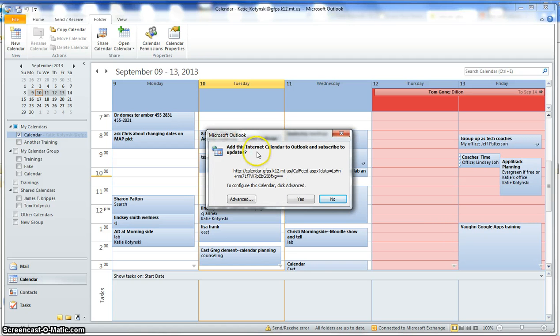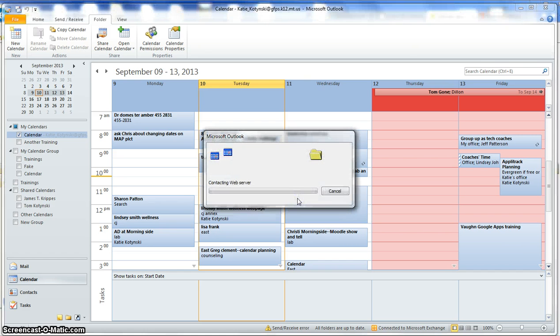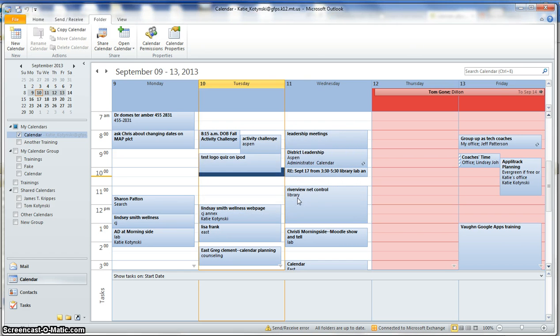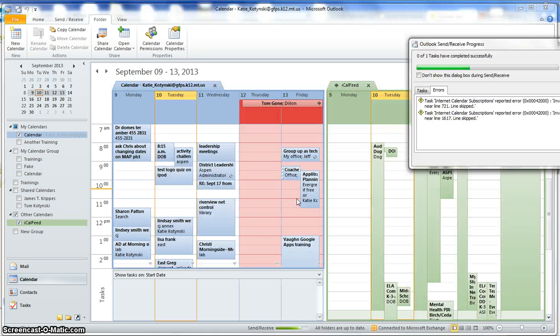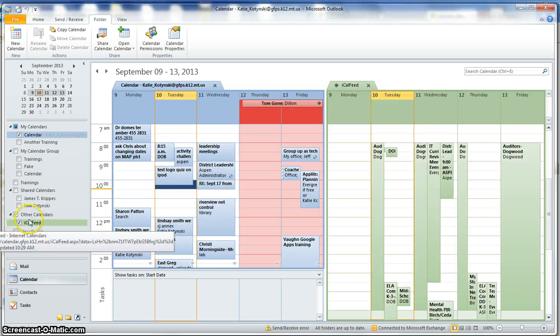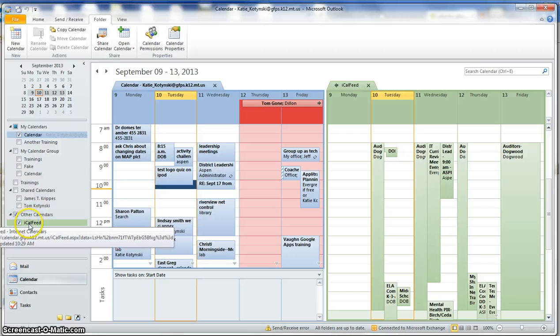And it asks me if I want to add this calendar and subscribe to updates. Yes, that's exactly what I want to do. And so it's contacting that calendar out on the web. And now I'll see that it's right here under Other Calendars called iCal Feed.